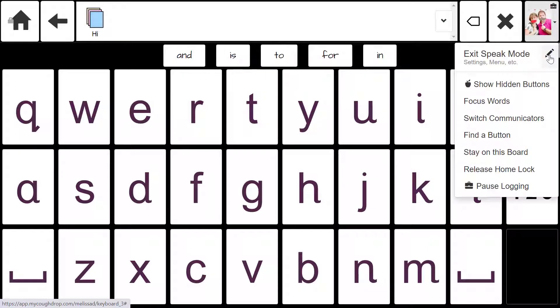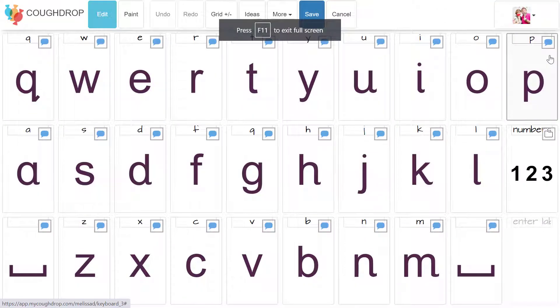To program one of these desired buttons, open the speech board in edit mode, then tap the button you would like to program.